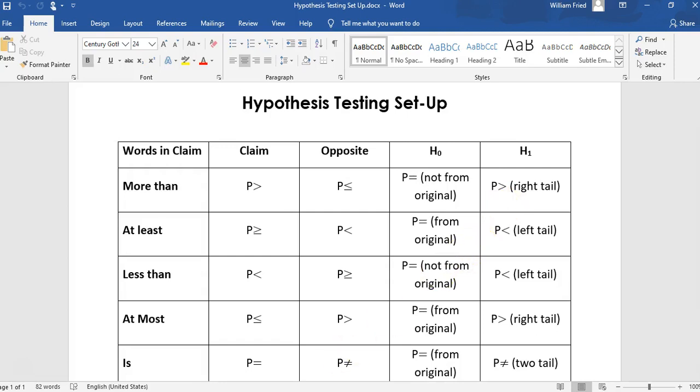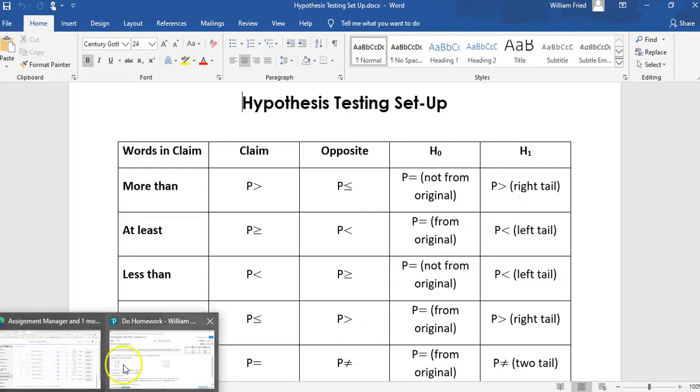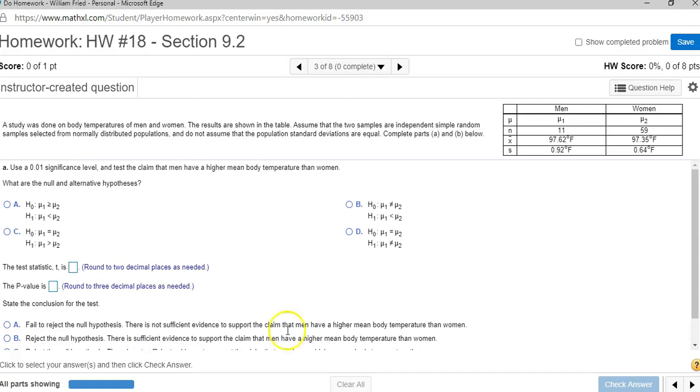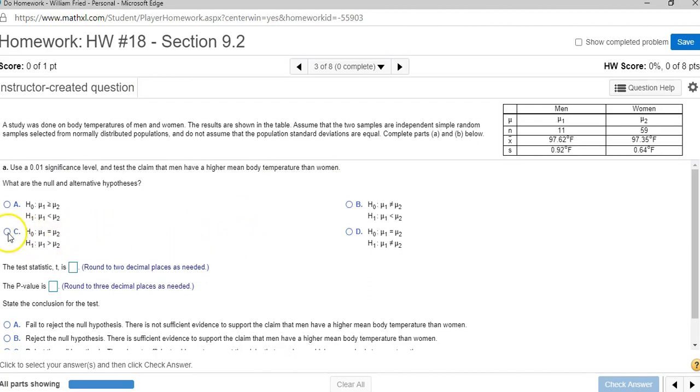So going back to the homework question. The null and alternate hypothesis. So which one has null as equal and H1 is mu1 greater than mu2? It is C.